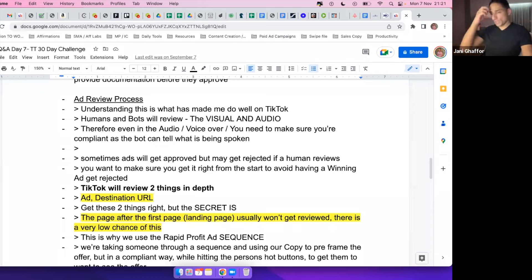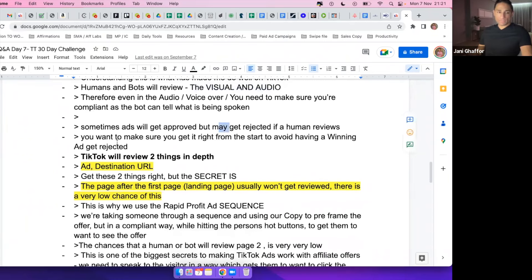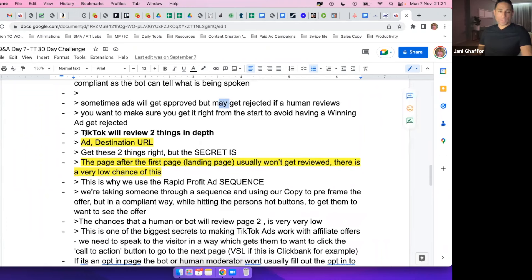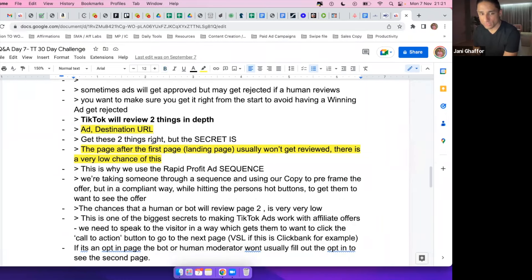You need to understand the ad review process: humans and bots review both the visual and the audio — anything you say or show needs to be compliant. They review two things: the ad itself, and the destination URL. The ad has to be compliant, and the destination URL has to follow the landing page rules. So the question is: are you following these landing page rules? Where are you sending people on your ad?